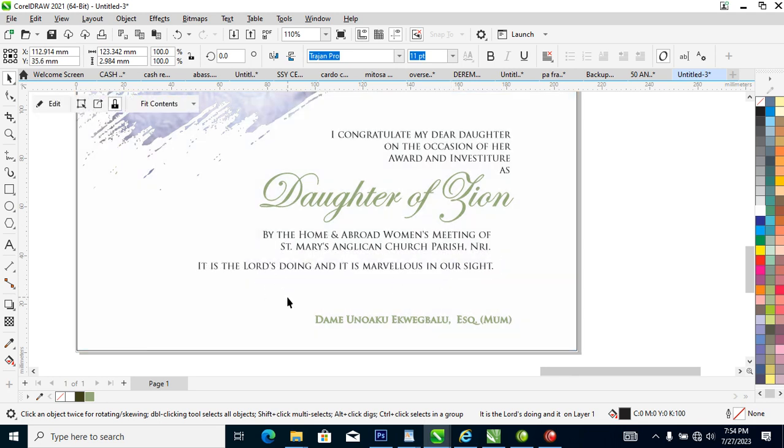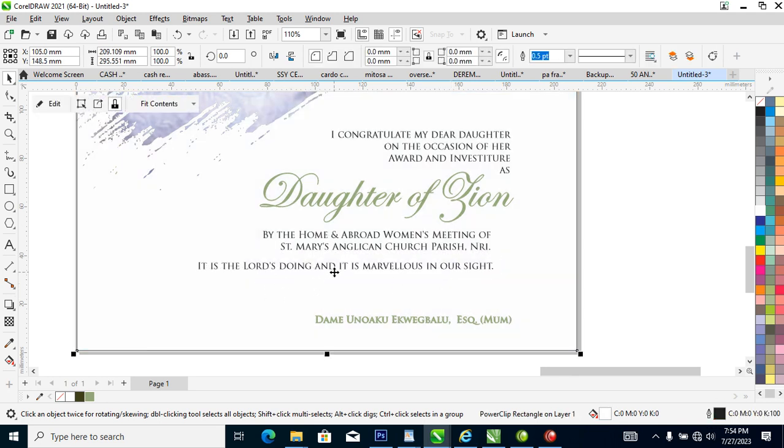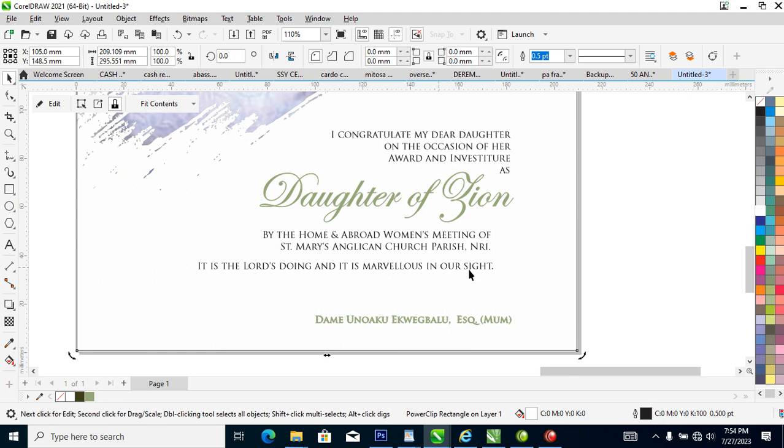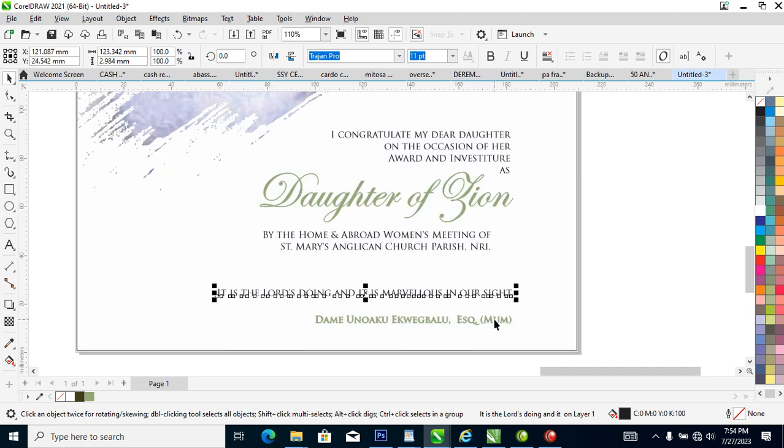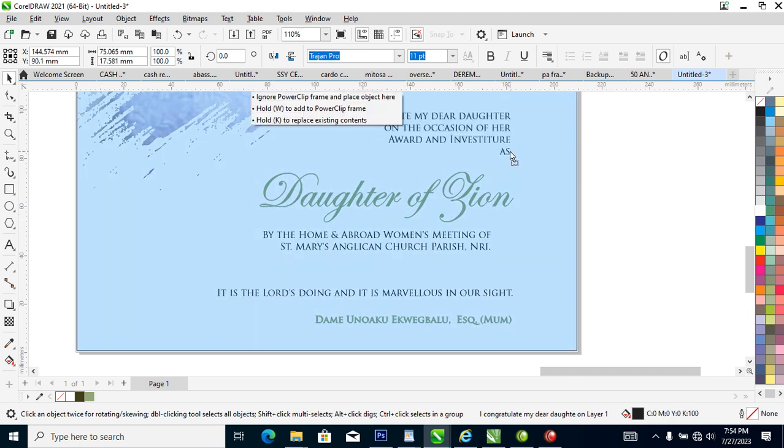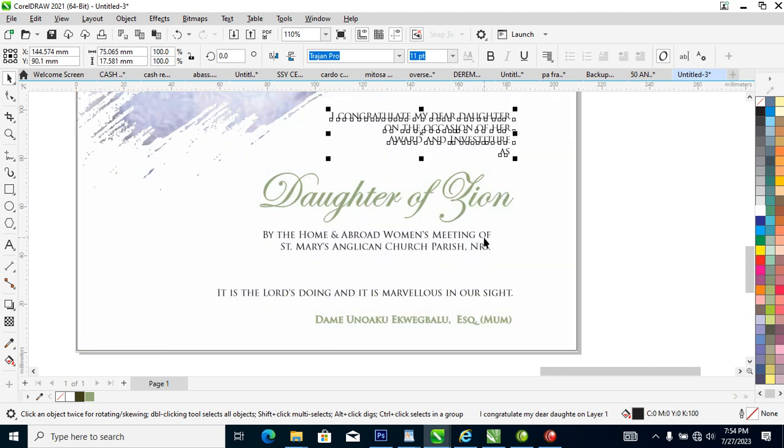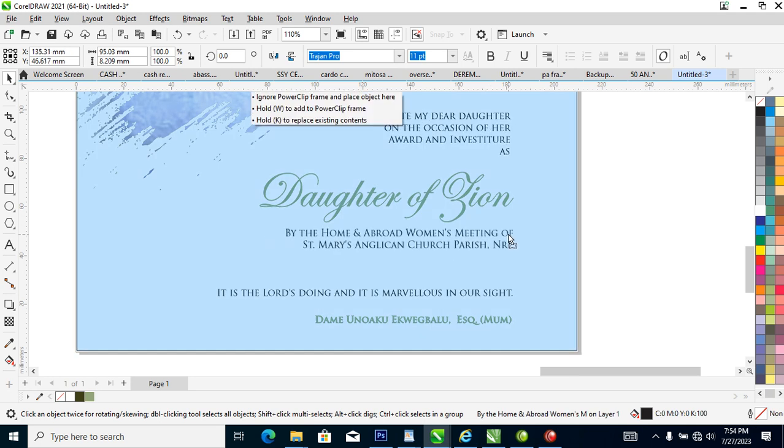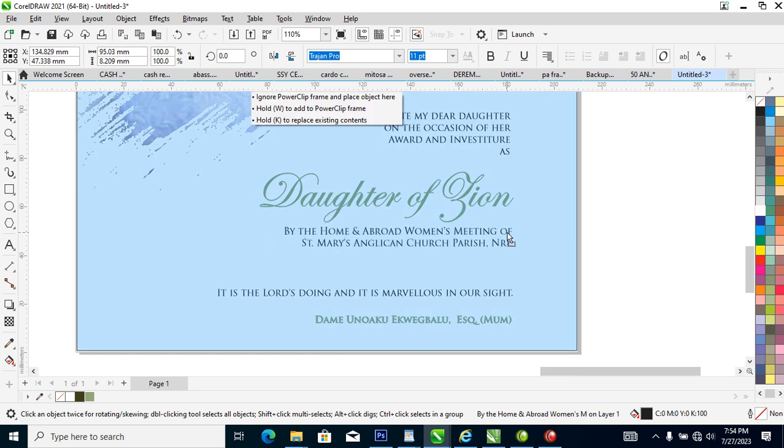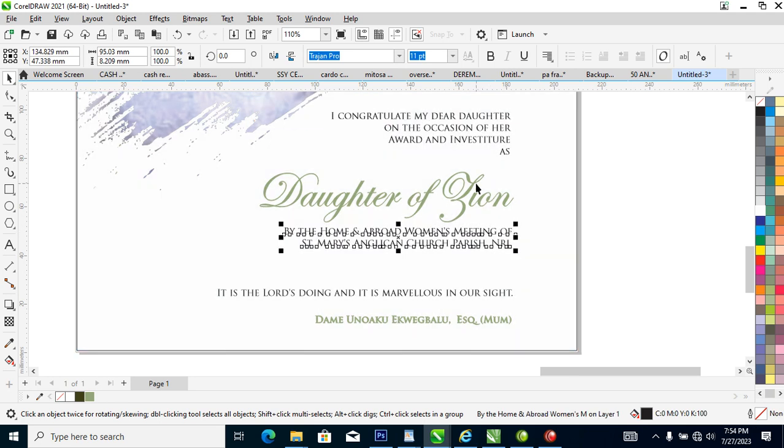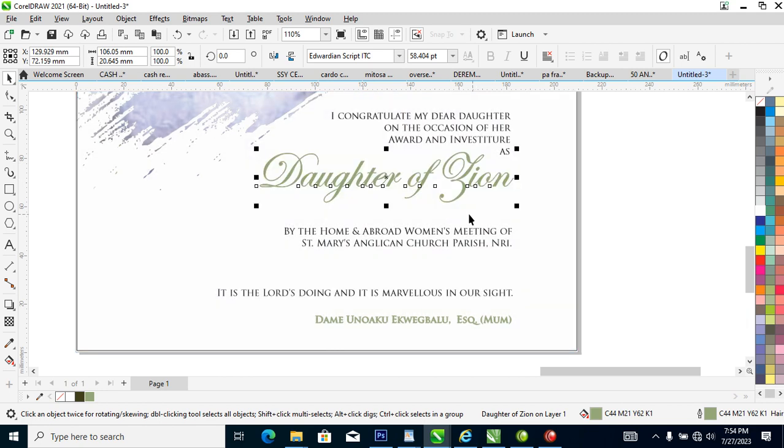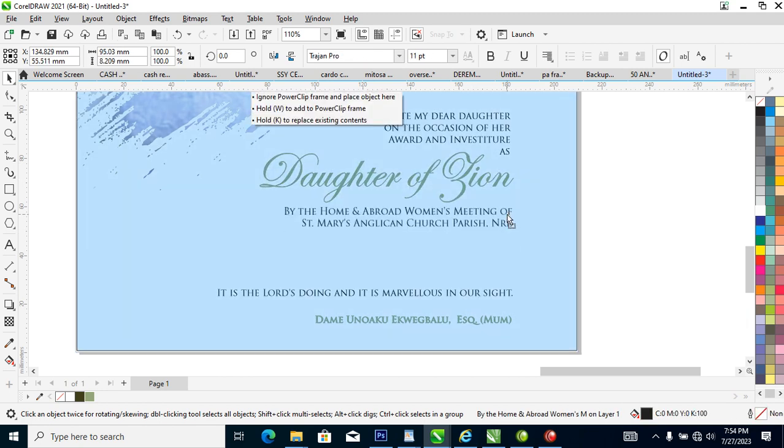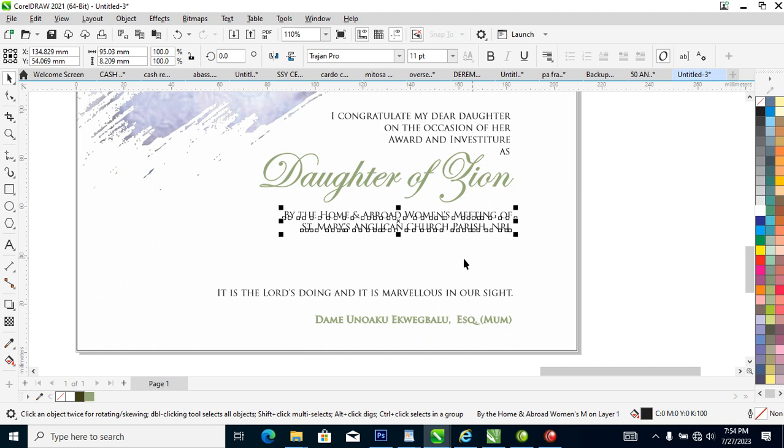It is a lot of doings and it is marvelous in our sights. So let's just position this a bit closer to this, then let's move this up.